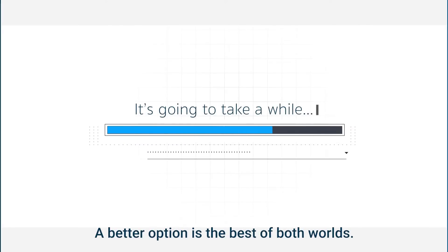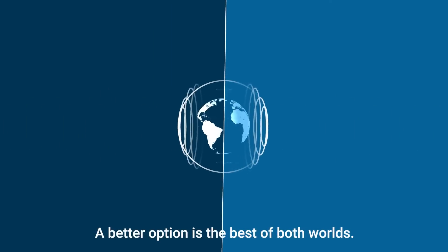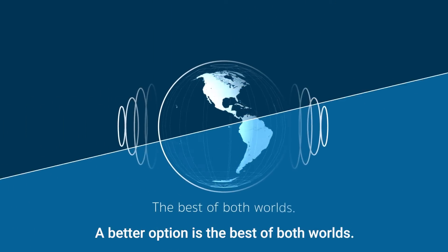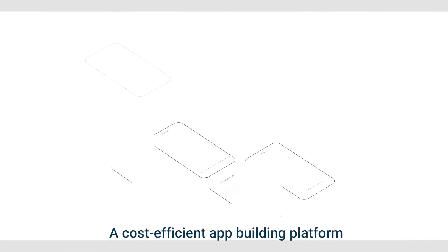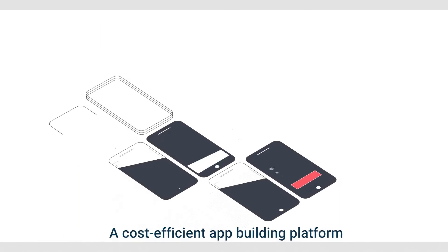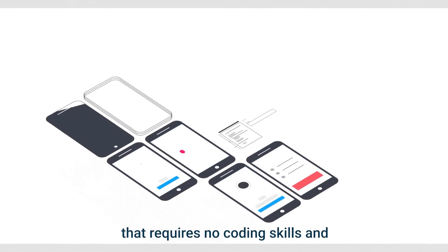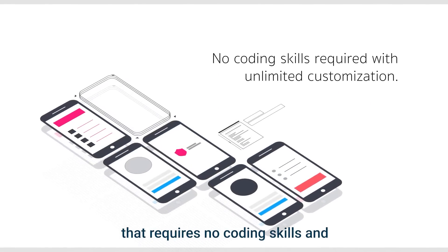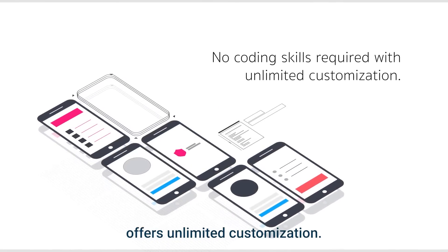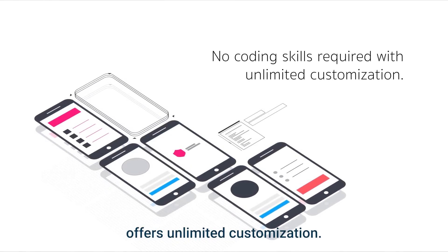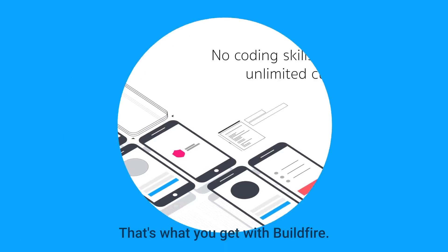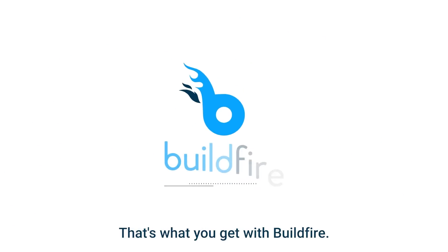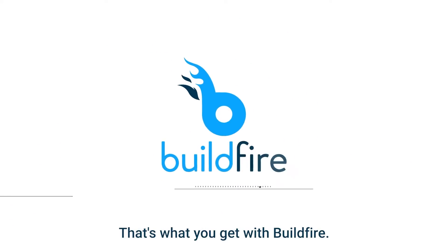A better option is the best of both worlds. A cost-efficient app building platform that requires no coding skills and offers unlimited customization. And that's what you get with Buildfire.